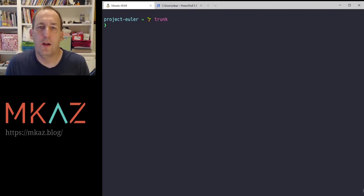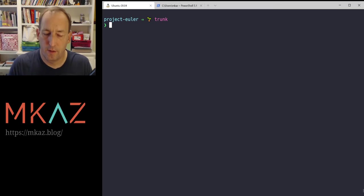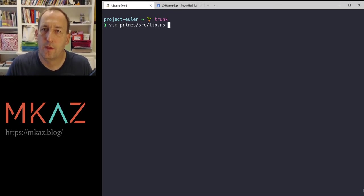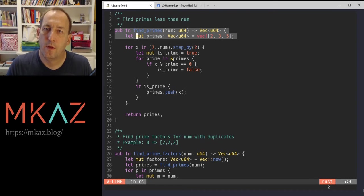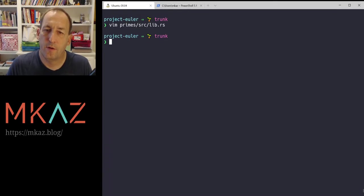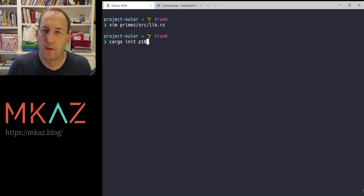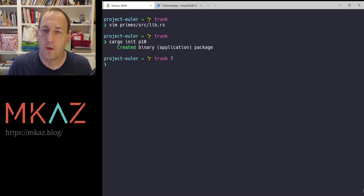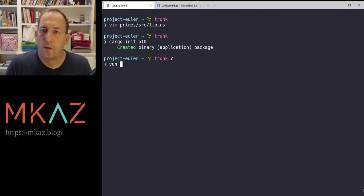We've already done the majority of this work in an earlier one. We have a library in primes and we already have a function find_primes which will find all the primes less than a number. So this one will be a pretty quick one. Let's init the problem and let's dive in.